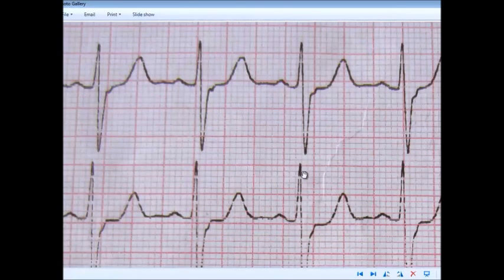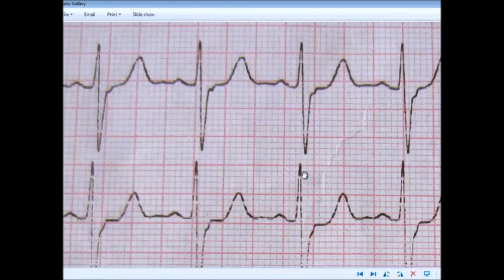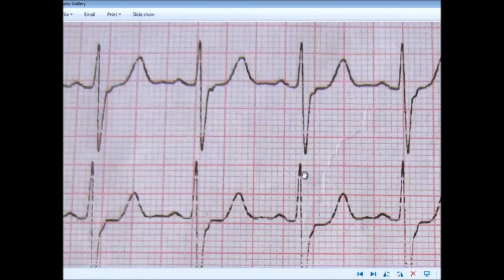Since this ECG runs at 25 mm per second, we multiply 18 by 0.04, which gives 0.72. Then 60 divided by 0.72 equals 83.33 — the same result as our first method, approximately 83 or 84 beats per minute.